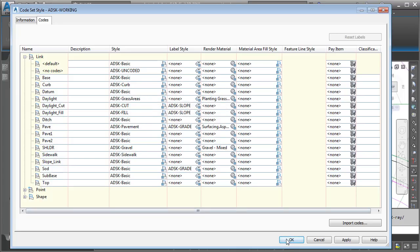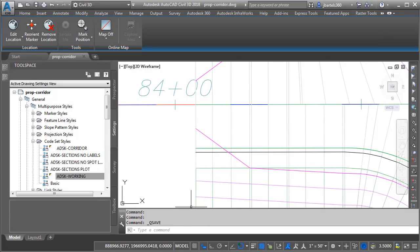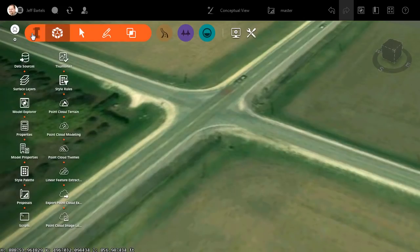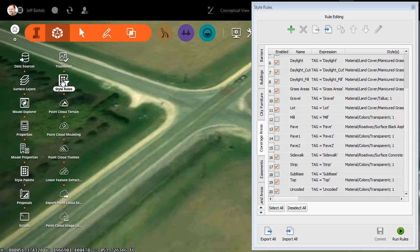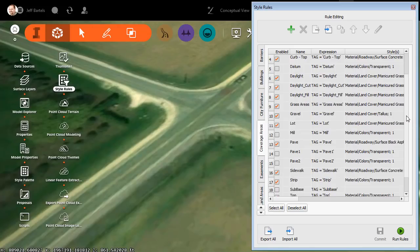To keep these names in mind, let's click OK, and I am going to save the drawing. We will then jump over to InfraWorks, and before I do anything, I'm going to open the InfraWorks menu, and I'll choose Style Rules.